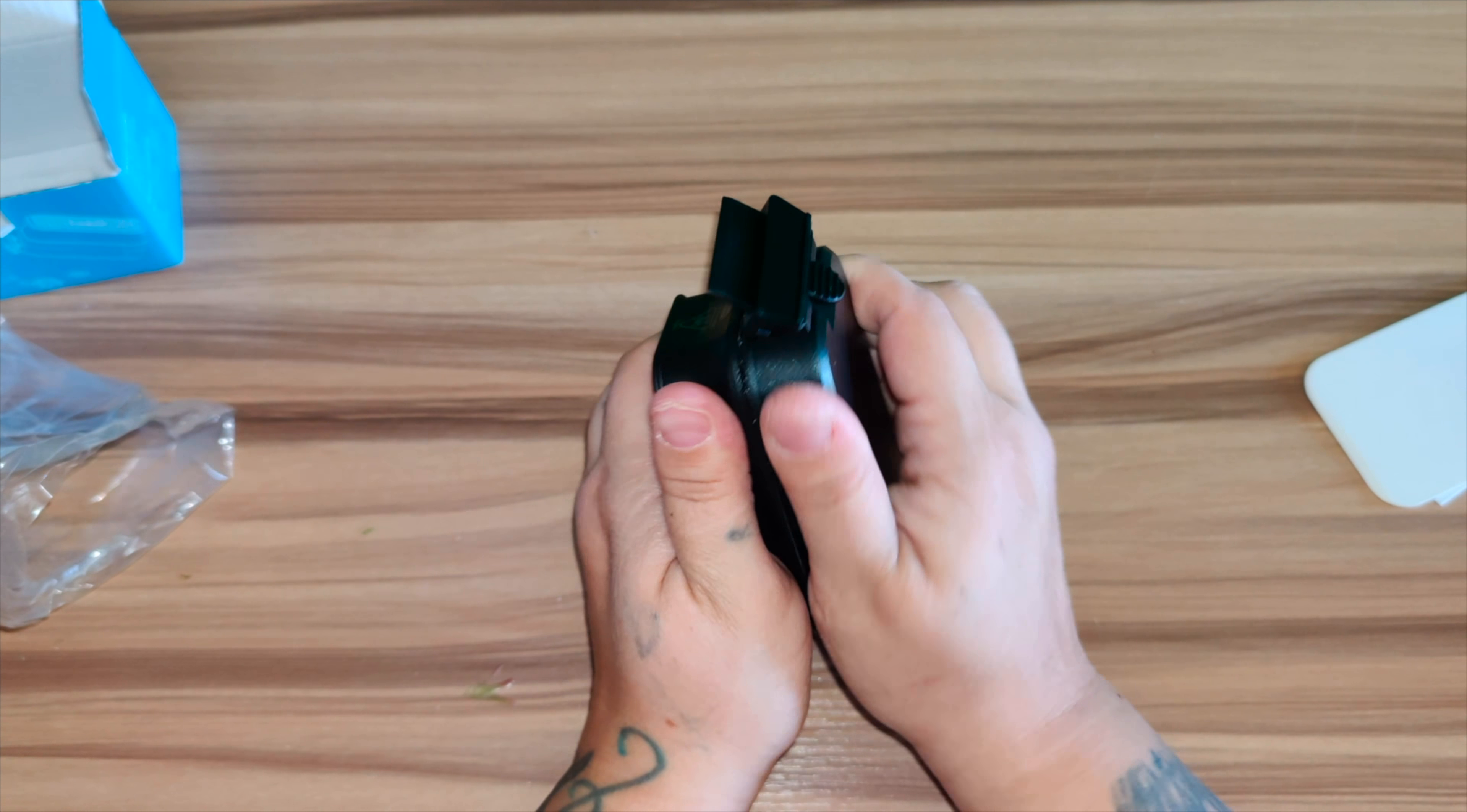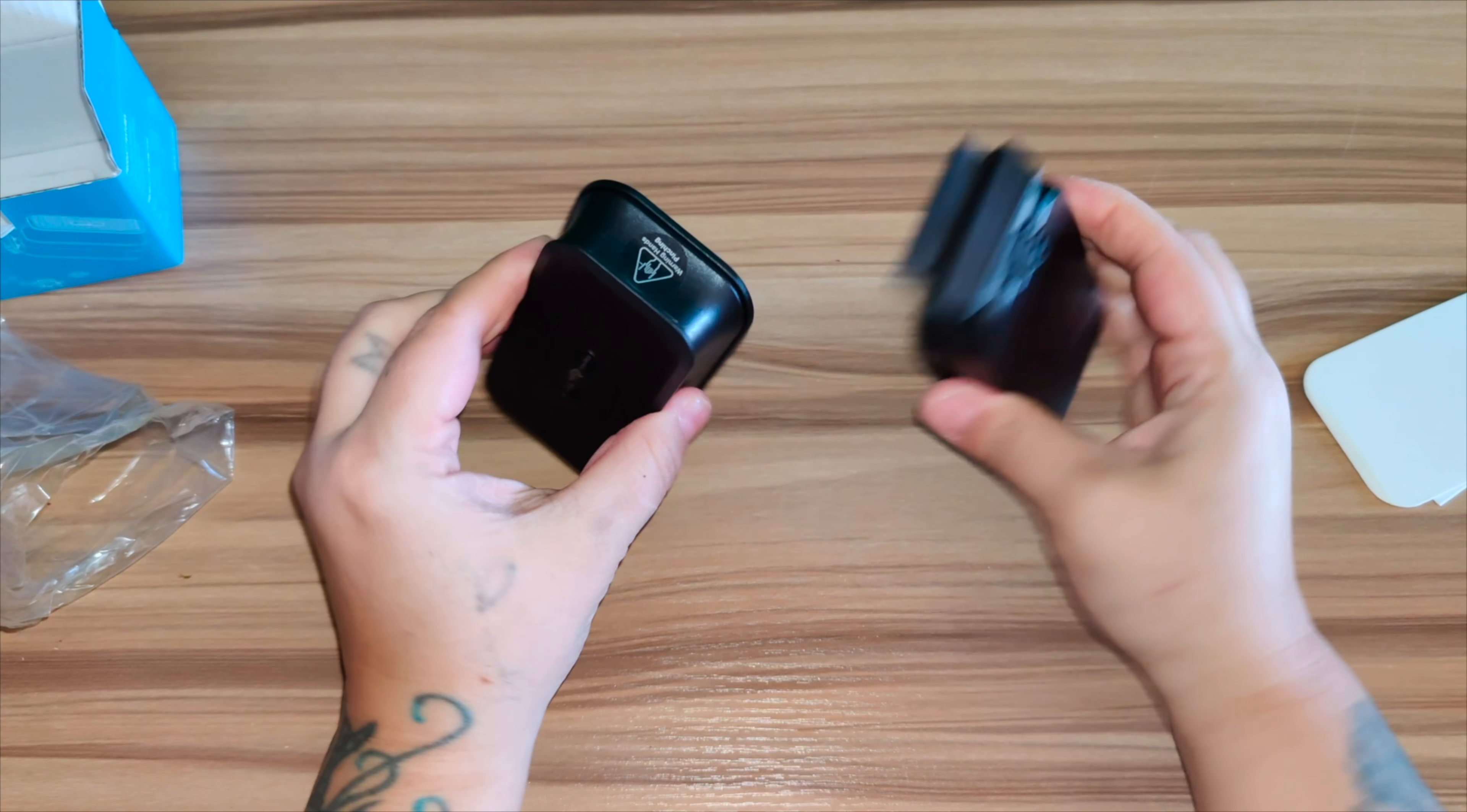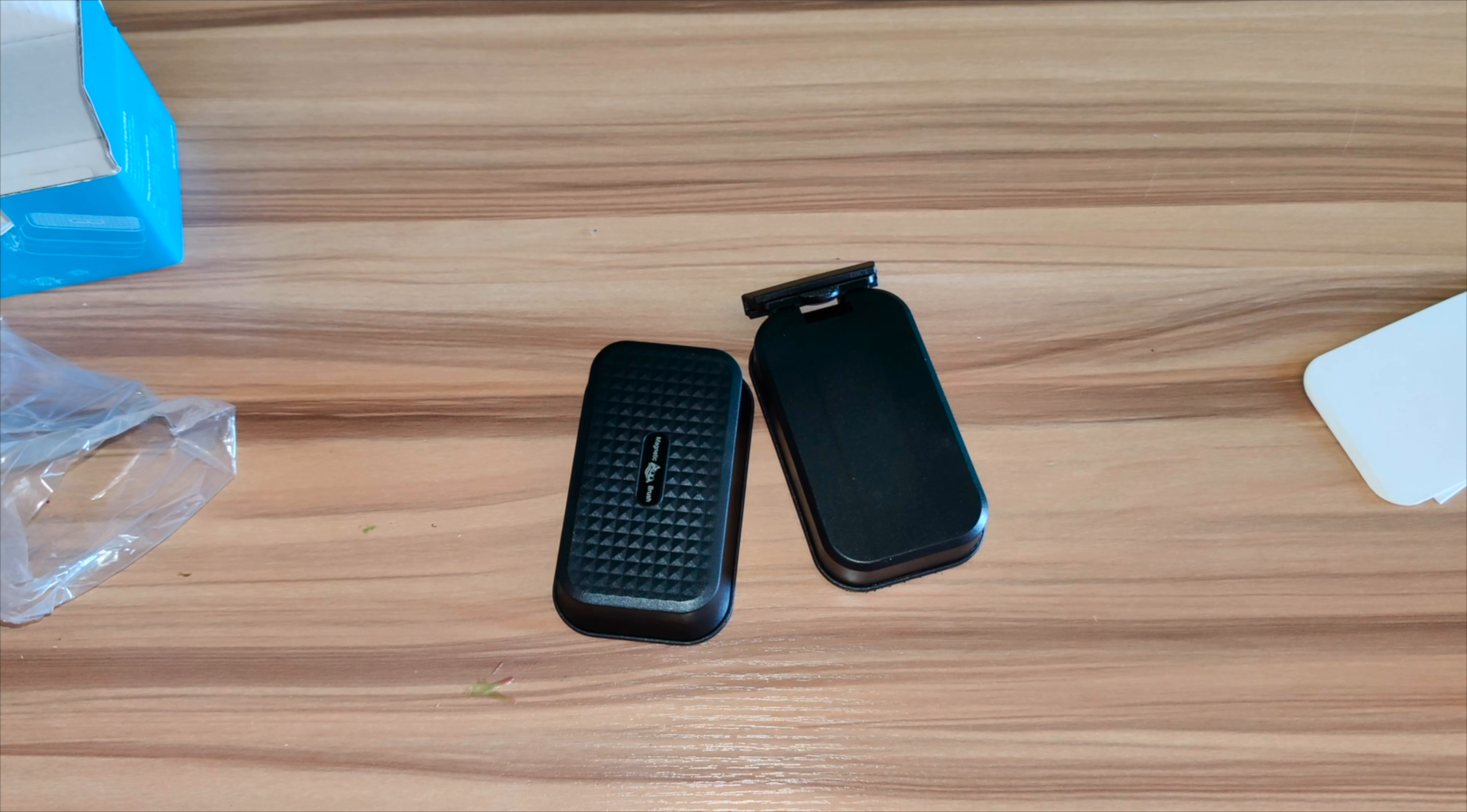So this is super magnetized. They say do not put it together or it'll take a hard time removing it. So now let's go ahead and apply it to my aquarium.